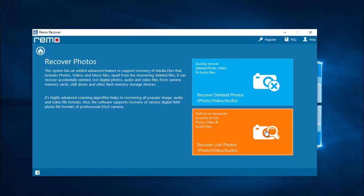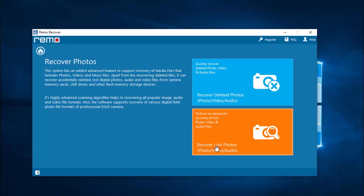On the next screen, set up recover deleted photos to recover the deleted WhatsApp photos. If you are looking to recover lost WhatsApp photos then you can go with the second option. In this video I will show how to recover deleted photos, so click on the recover deleted photos option.